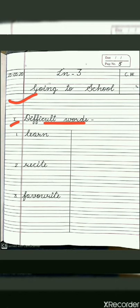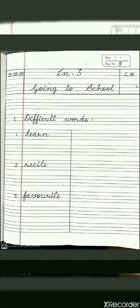The first word is learn, which you have to write 4 times: 1, 2, 3 and 4. In the same way, you have to write the second word, that is recite. R-E-C-I-T-E, recite. You have to write this word 4 times also.